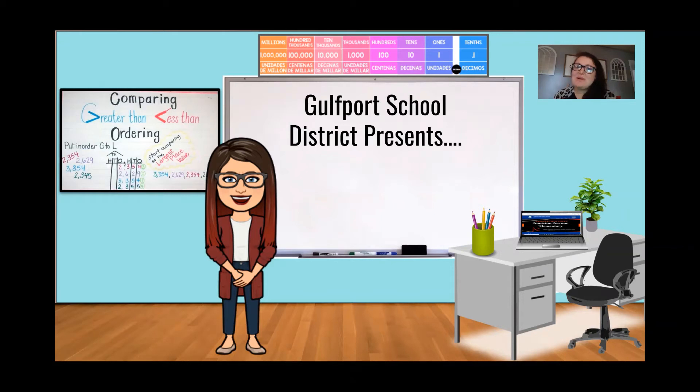Good morning and welcome. I'm Ms. Grew, a 4th grade teacher with the Gulfport School District. Today we're going to be talking about comparing numbers.